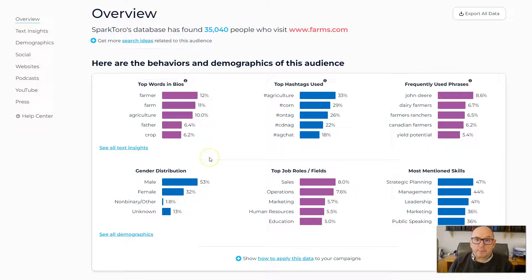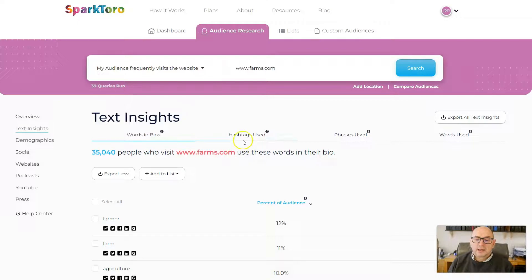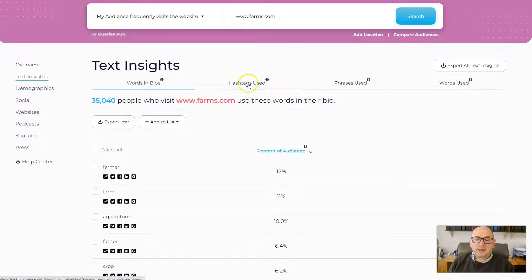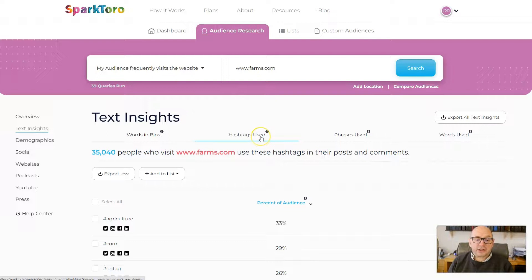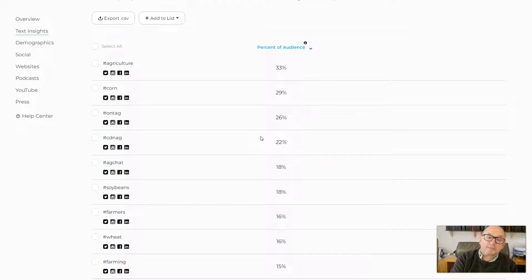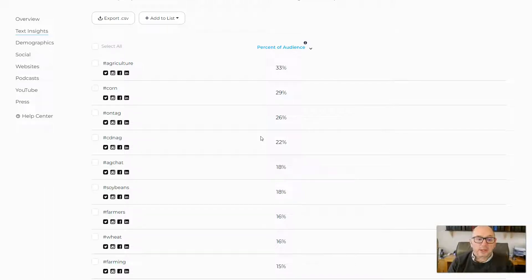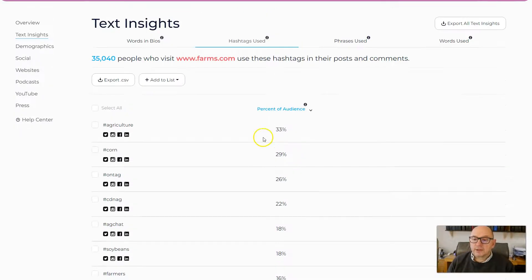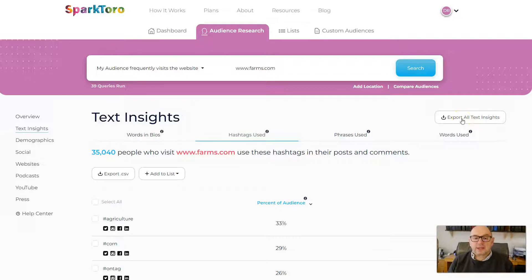The thing I'm really interested in for this purpose is the Text Insights section, so I'll click on that. In here there's a tab for 'hashtags used,' which shows us the hashtags most frequently used by the people who visit that website when they're posting on social media — the topics and hashtags they're most frequently using in their posts. I'll download that by clicking 'export all text insights,' which downloads everything into a CSV file.